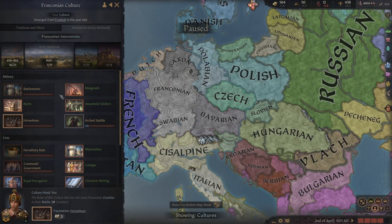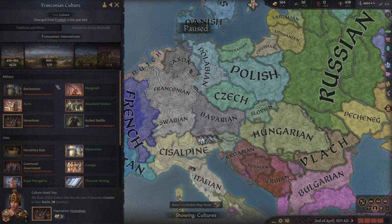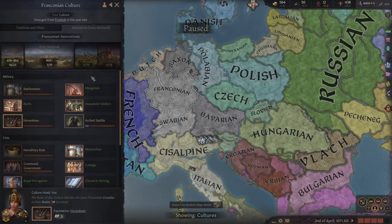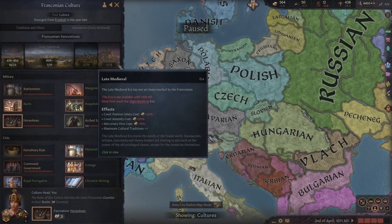It's very important that you understand that innovations are culture based. So if you wind up switching to another culture, you're going to lose all access to all of your current innovations, and you will have to adapt the ones of the new culture. When an innovation is unlocked in a previous era — for example, we have currency unlocked in our tribal era — that carries forward to the medieval era and all future eras as well.